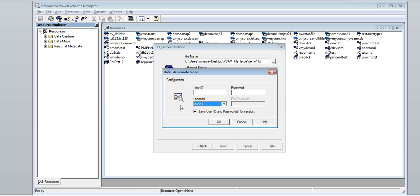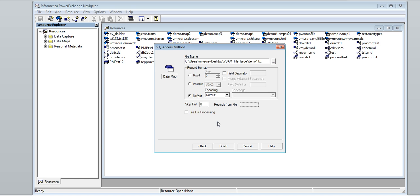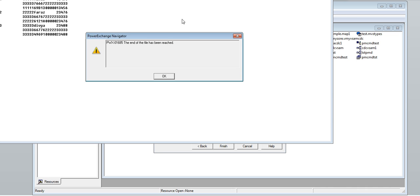Select the node where the listener is running. For mainframes, we need to enter the user ID and password and the corresponding listener node. Click OK. Here we can view the data.